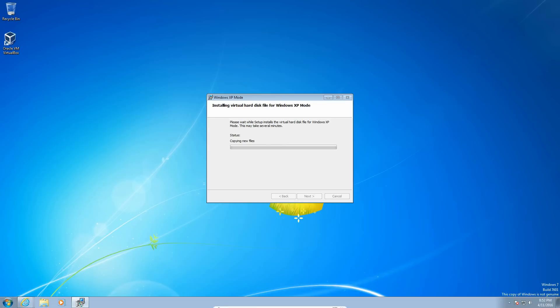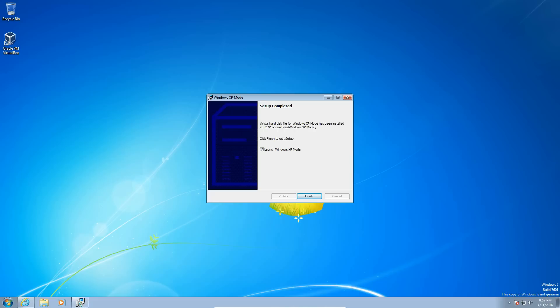This can take some time right here because it's got to install the virtual hard disk, and that can definitely take some time. So we're going to just let it go. And now it's done, so hit finish.